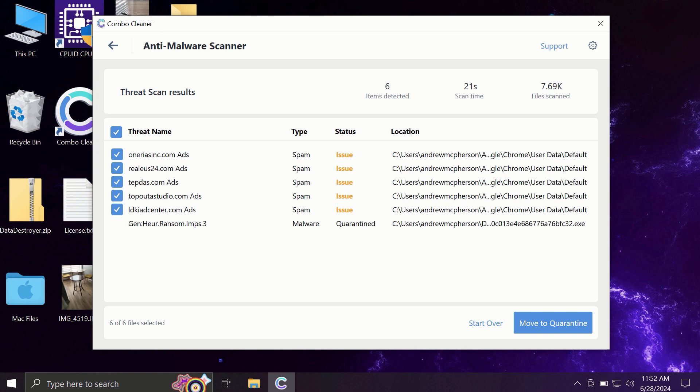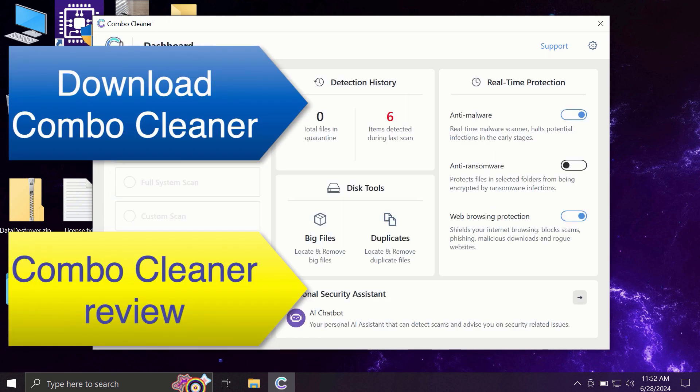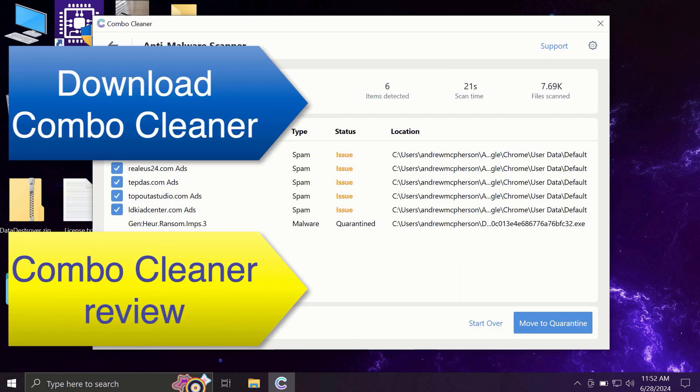Of course you can remove certain threats manually, but I recommend you to consider upgrading to premium license. This is the best way to keep all your files protected and to keep your entire computer free of any other possibly hidden threats.